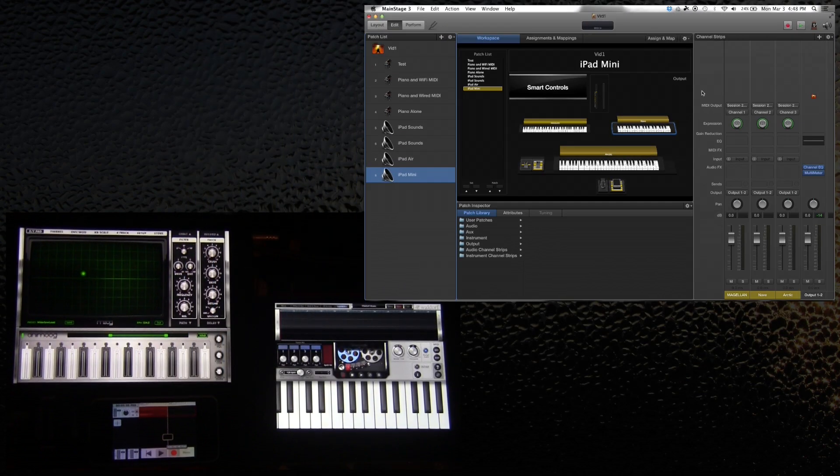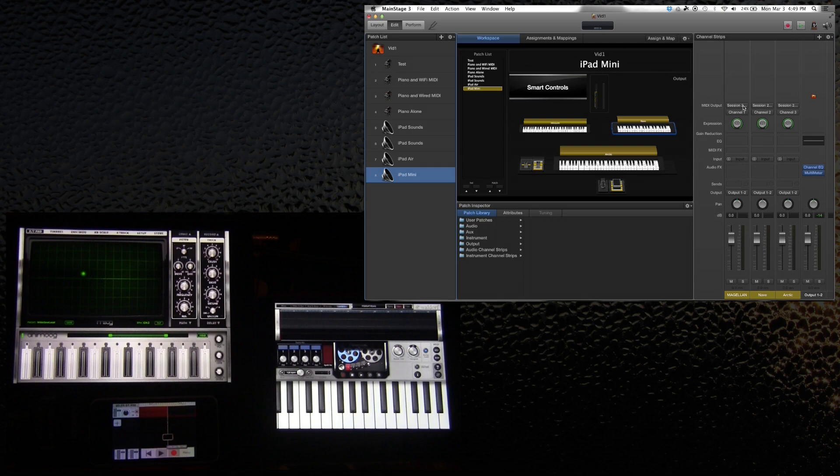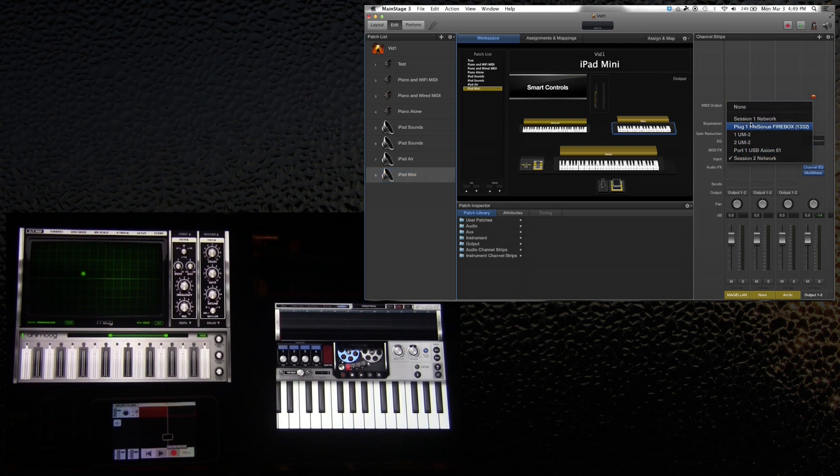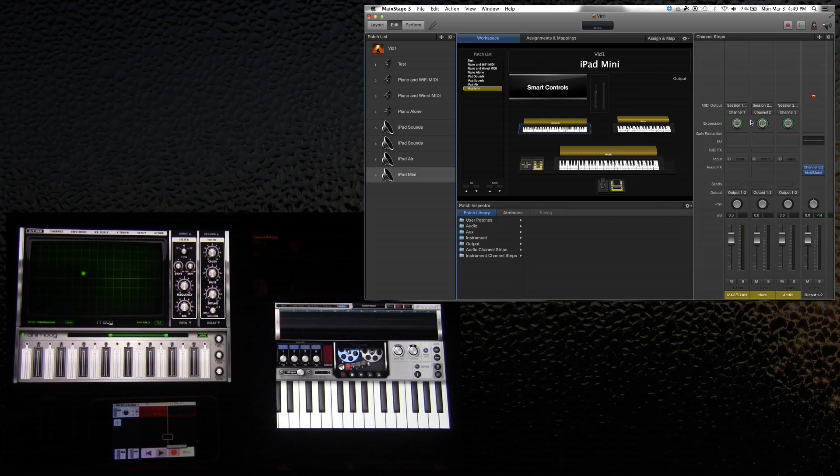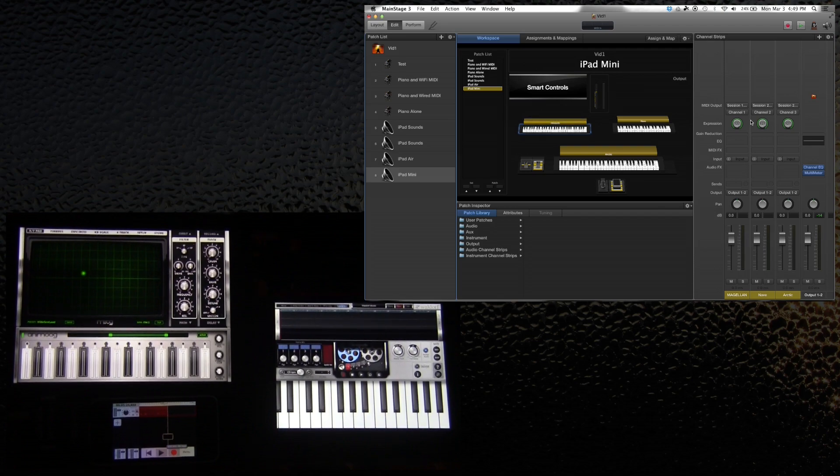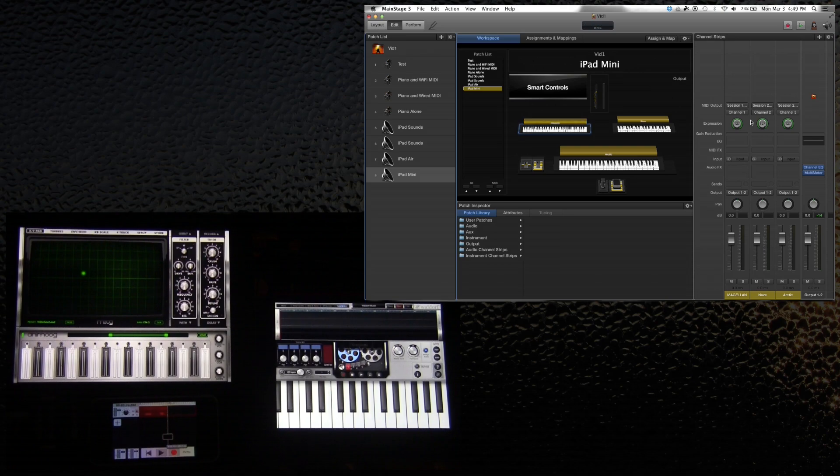Now, I haven't mixed and matched anything, but very easily I should be able to take the Magellan Synth and instead of going to Session 2, which is my iPad Mini, go to Session 1. Now that same keyboard controls the Mellotron. I'm now playing both iPads at the same time with two different keyboards, with Arctic Keys on the bottom, Mellotron in the middle, and Knave on the top.